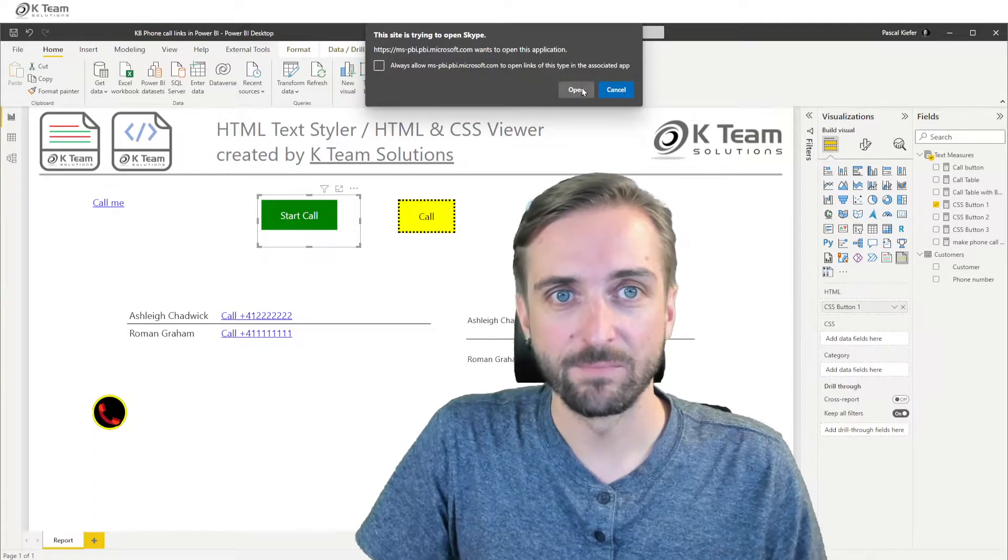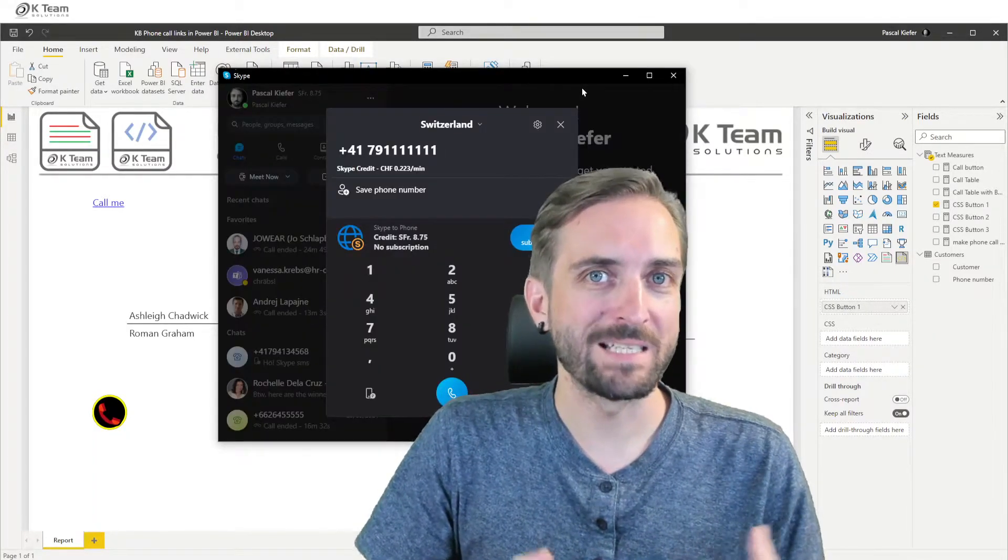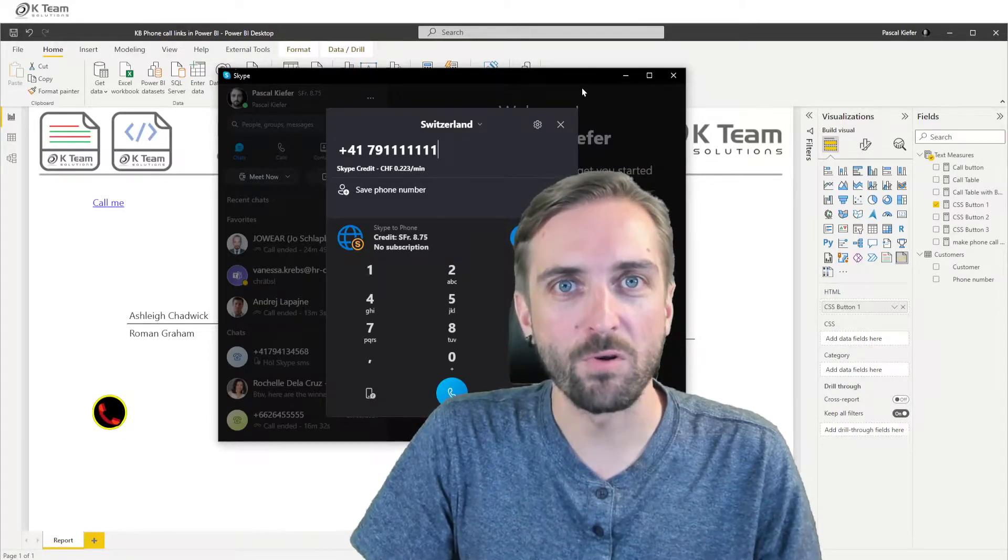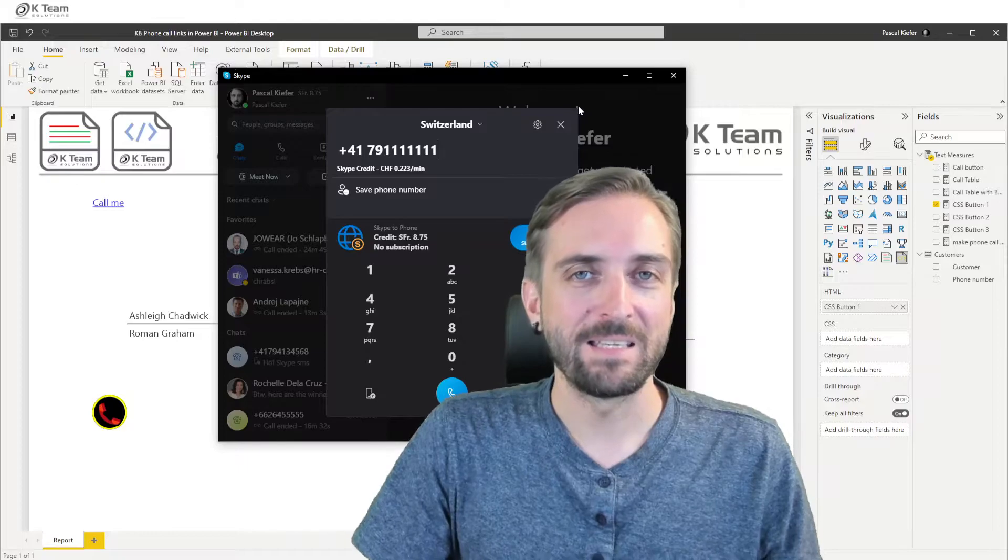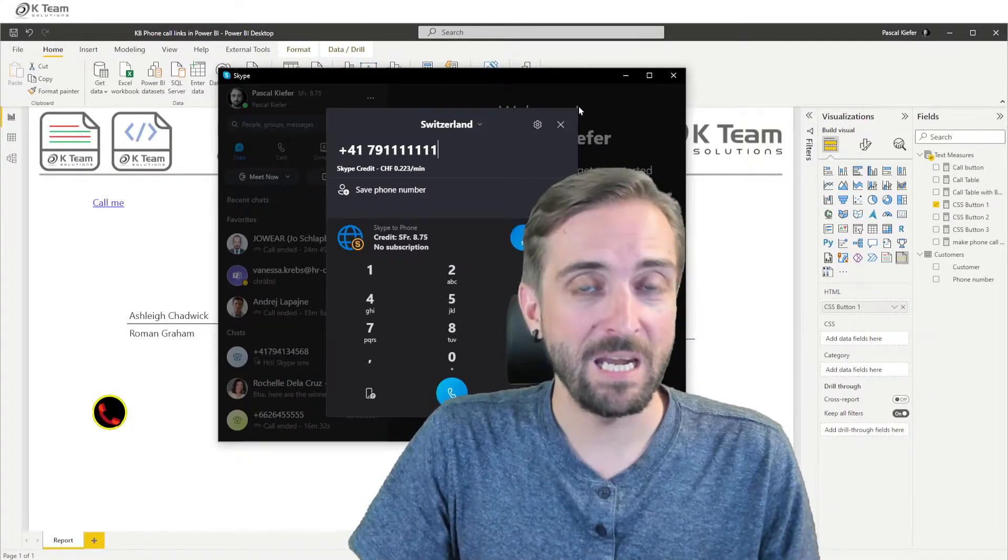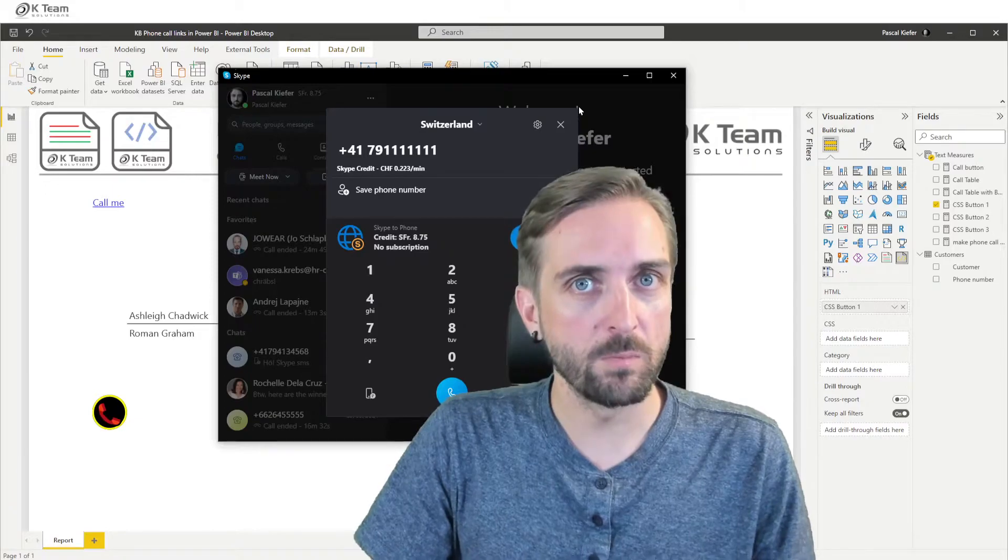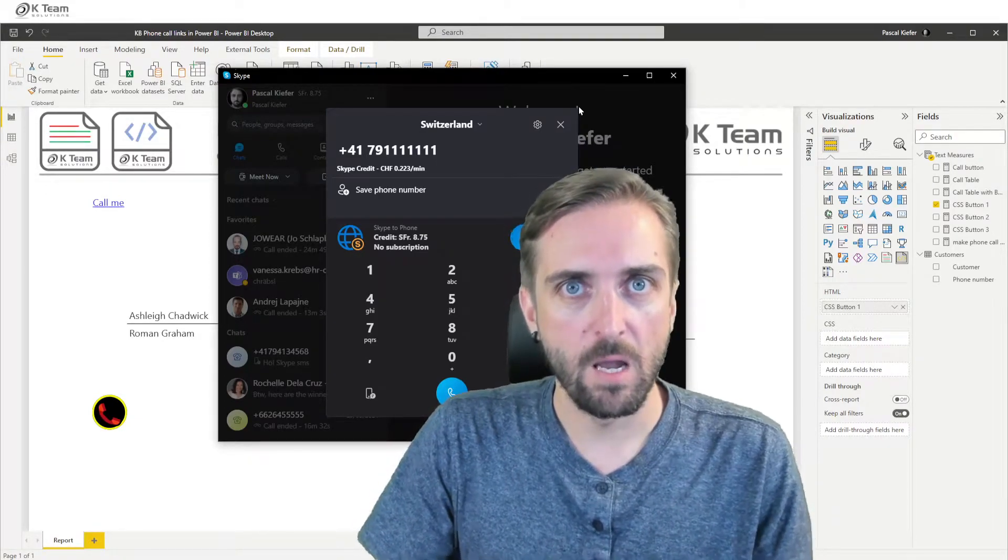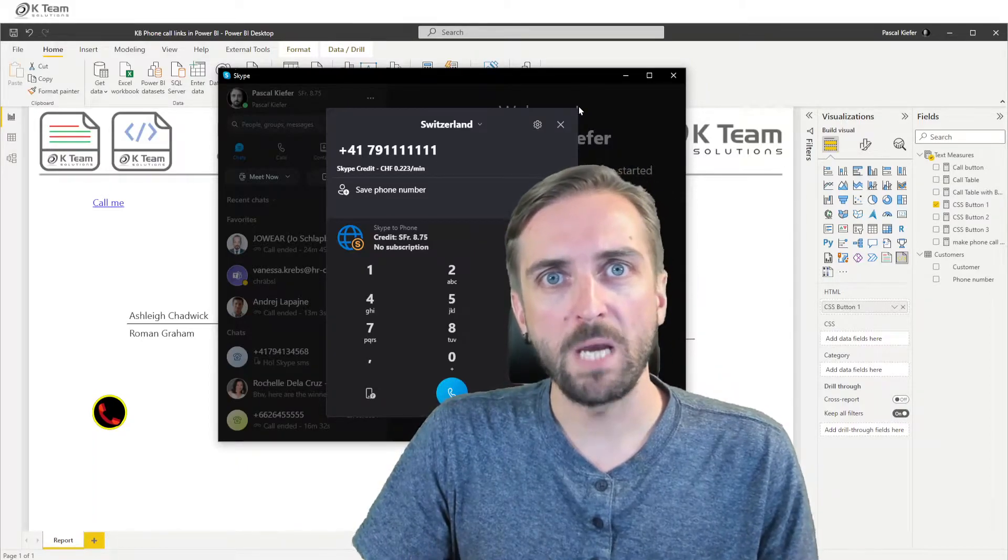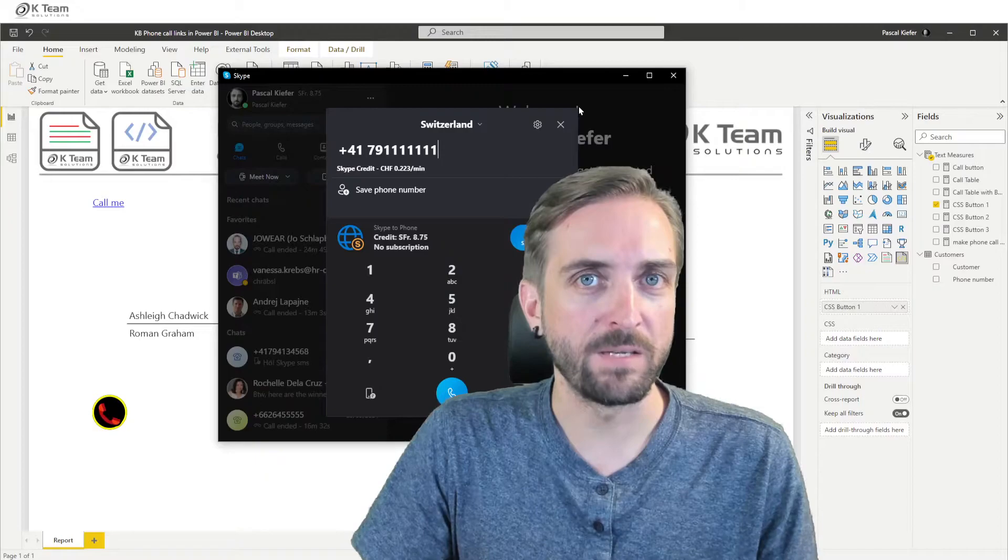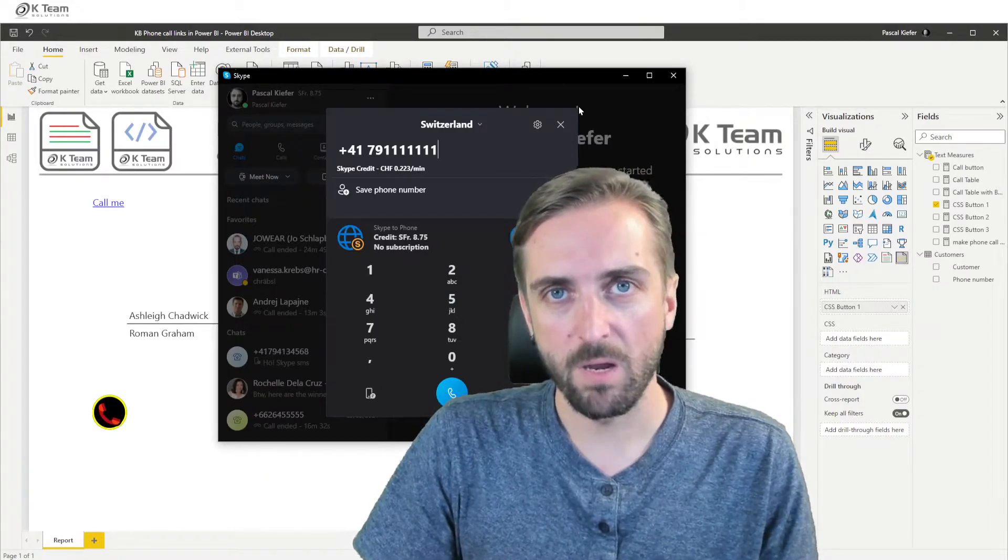Let's see what happens when I click on them. Click, select open and then my Skype opens and I can directly place a phone call from within the report. This is actually a functionality which as of today is simply not possible with native Power BI functionality. But with our HTML CSS custom visuals, creating this solution is actually very simple. I'm going to show you how it's done step by step.